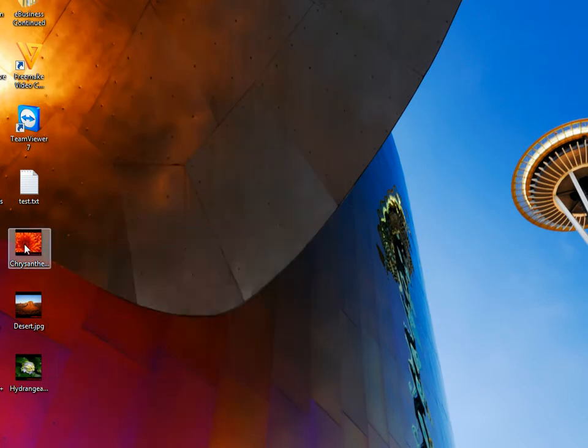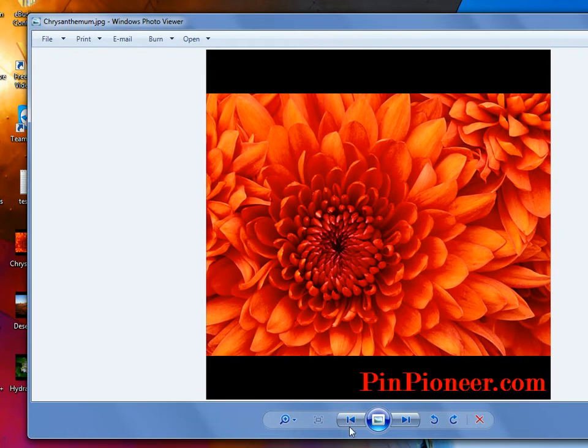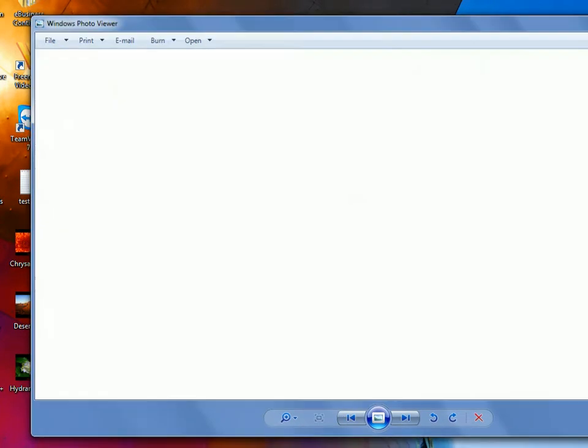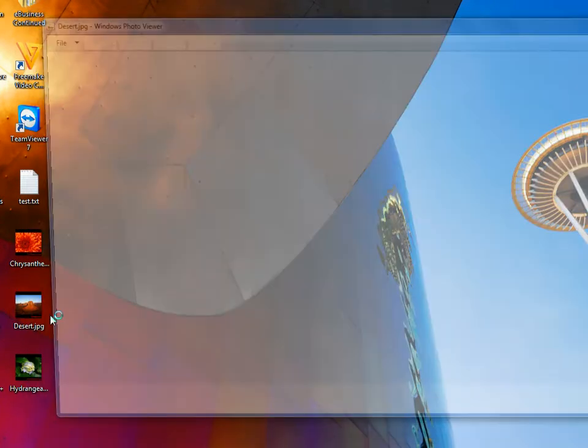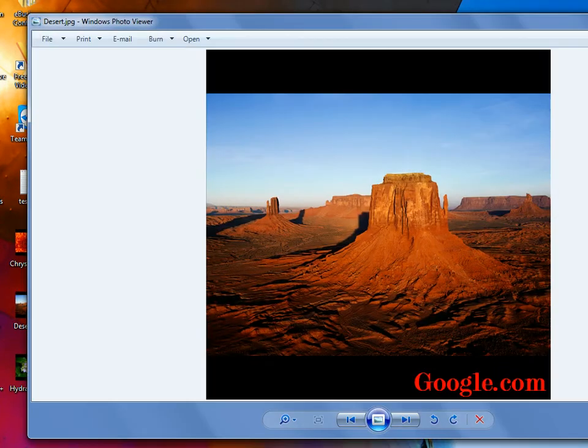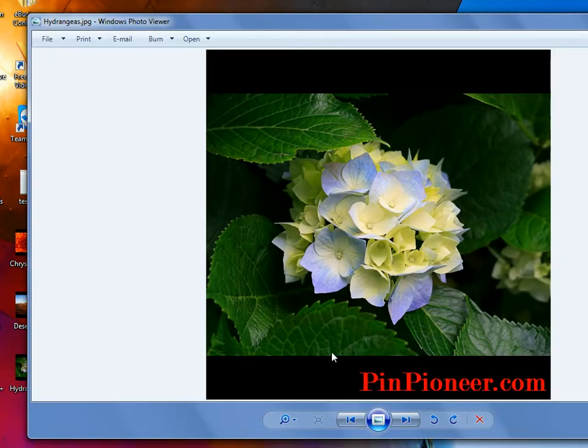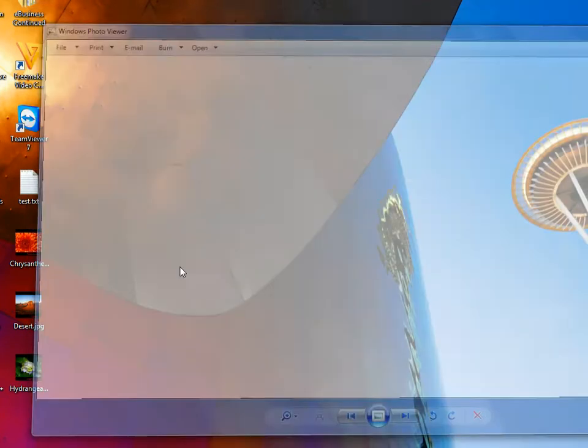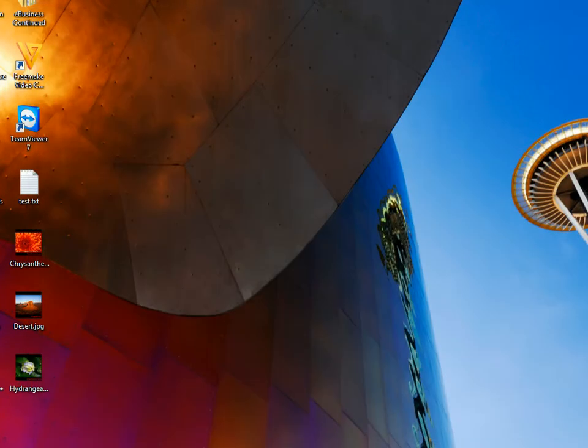If we go back, you can see that these are now watermarked. As you can see, they're all different as well, which is really cool.